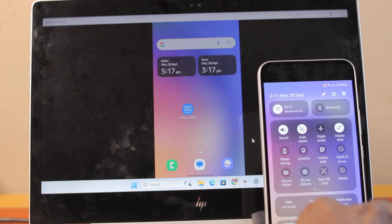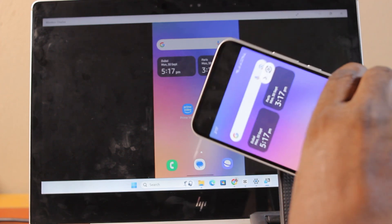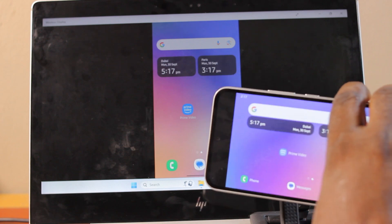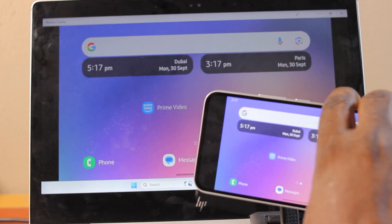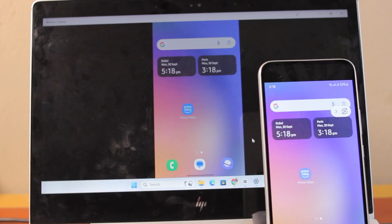If at the end of this you found this helpful, please don't forget to like and subscribe. Now to share your phone screen with your PC, there are a few steps that you need to take.